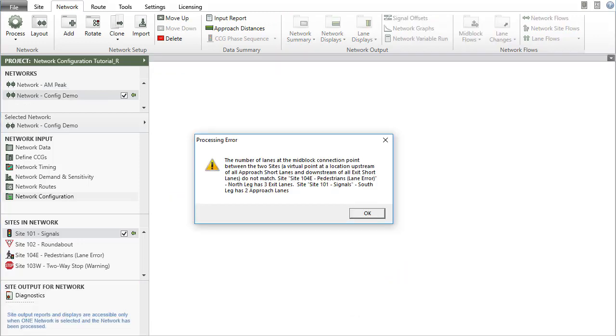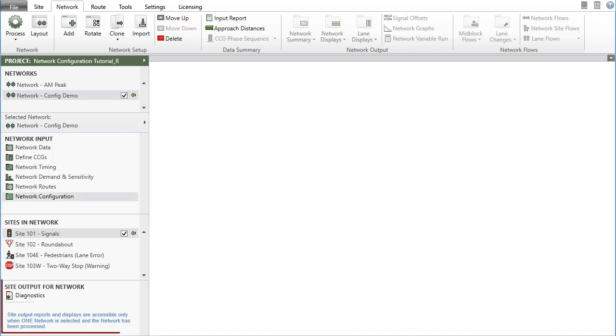You will get an error message if there is a connection error in the network that you are attempting to process. When the program gives a processing error, the Site Output for Network section will only contain the diagnostics report, which includes the error message.